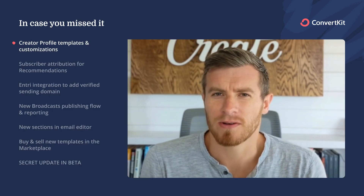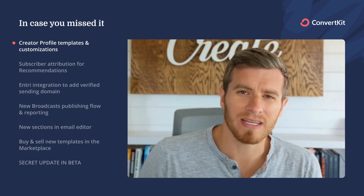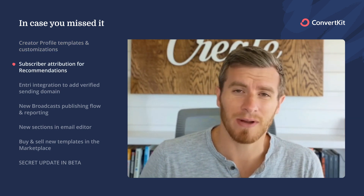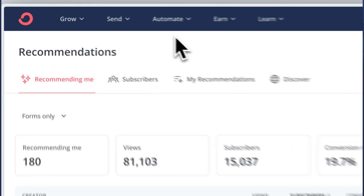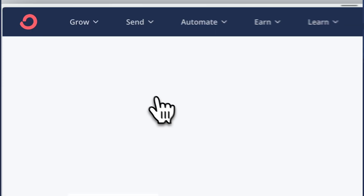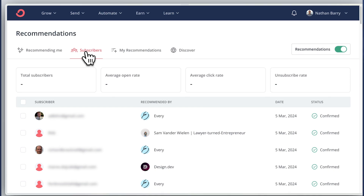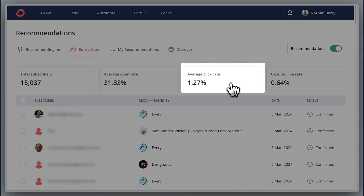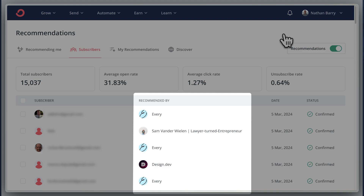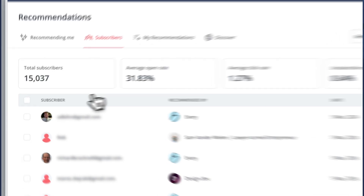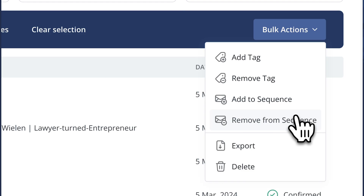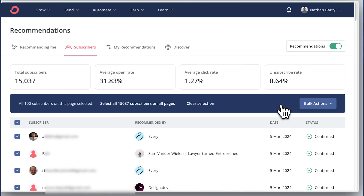Another thing we heard from creators is that you really want to know about the quality of subscribers you're getting from recommendations. That's our second release: subscriber attribution for recommendations. In the new subscribers tab, you can see the average open rate, average click rate, and the unsubscribe rate from those subscribers, and see specifically which subscribers were recommended by a specific creator. Then you can do bulk actions like add or remove a tag, add or remove them from sequences, export, delete, or anything else you want to do.